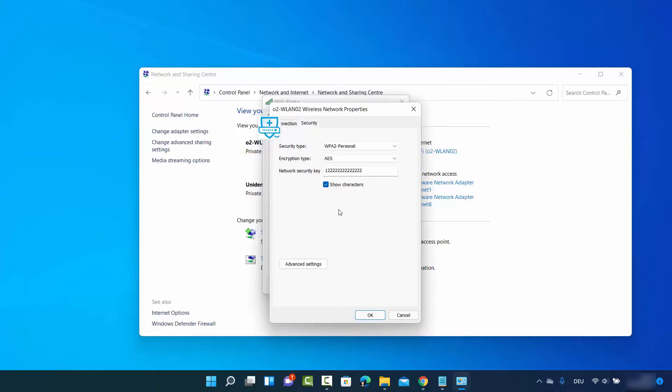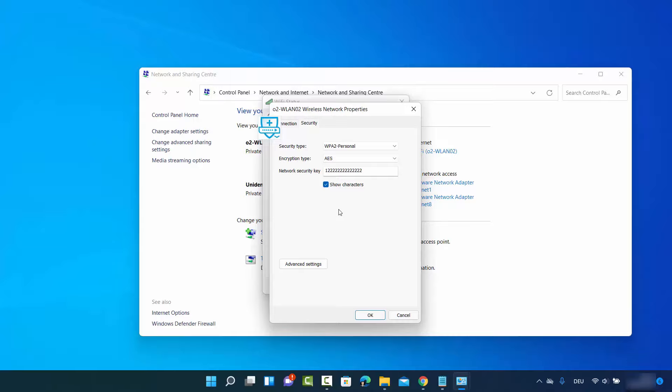Now let me show you the second method. If you have forgotten all your Wi-Fi passwords and you have connected to some Wi-Fi previously but don't know the password now, here's how you can recover all previously connected Wi-Fi passwords. This involves Command Prompt, but the commands are so simple that you can easily do it.